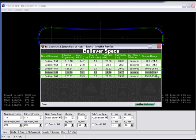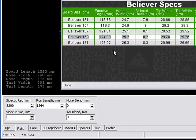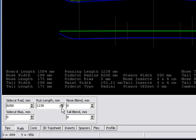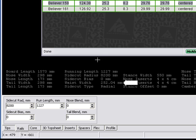Let's revisit the specs to see where we're at. Side cut radius is 8200 millimeters — correct. Running length using effective edge is 1244 — also correct. But waist width should be 25.2 centimeters and it's showing up as 25.0 — that's wrong because effective edge and running length are not the same. Now it's time to flush out the true running length by shrinking it. As the running length decreases, the waist width increases. We get to 25.2 millimeters at a running length of 1227.